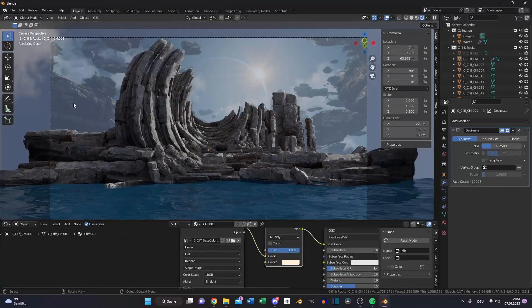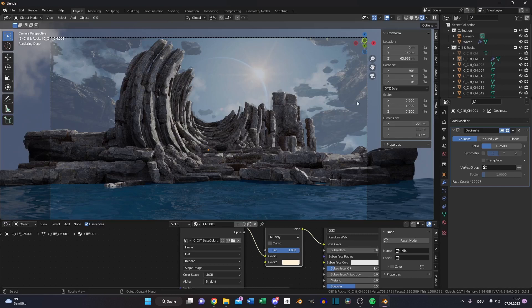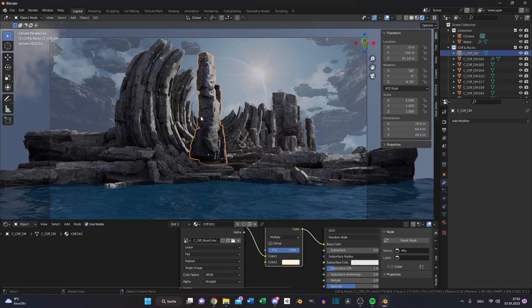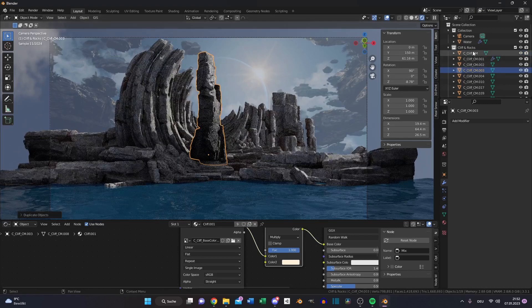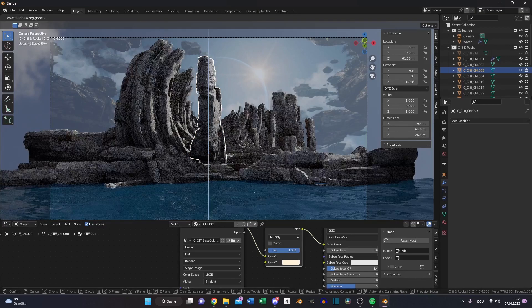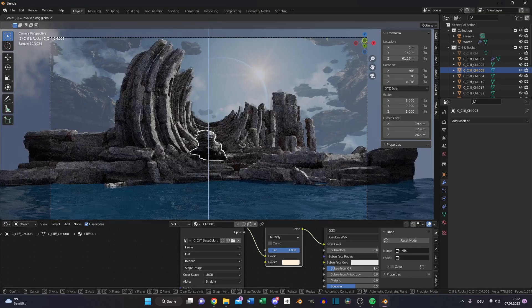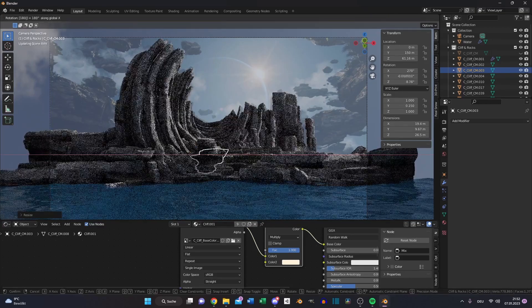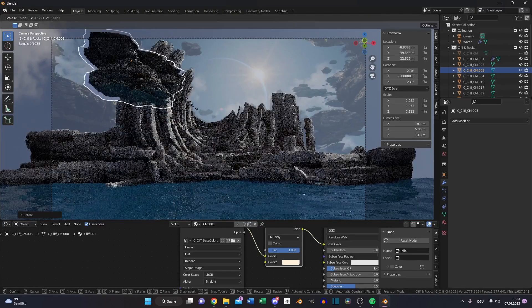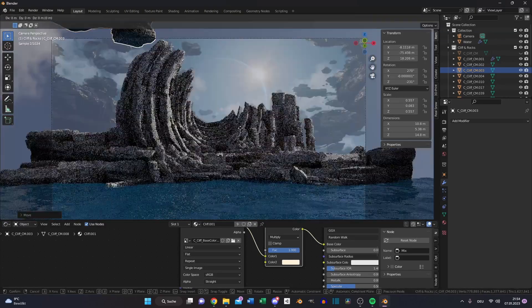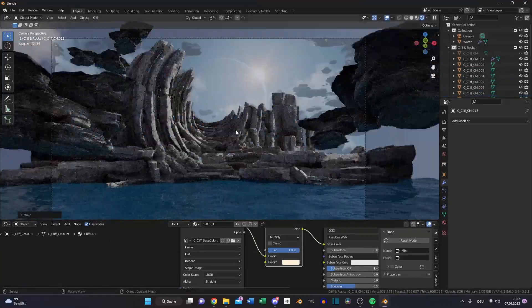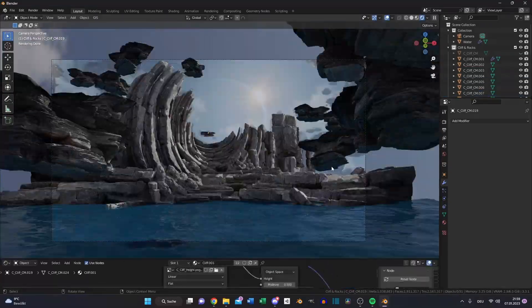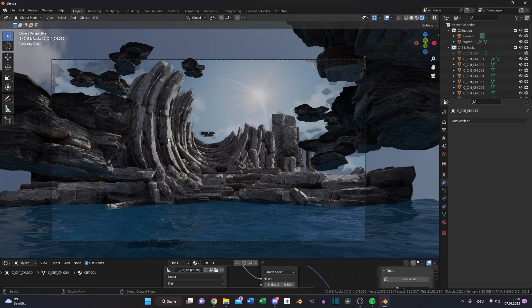The last step is to create these flying island rocks. For this we need our base model of this cliff. Duplicate it again, press S, Z and 0.15. Rotate it 180 degrees and move it in place. All rocks and cliffs are in the right position.